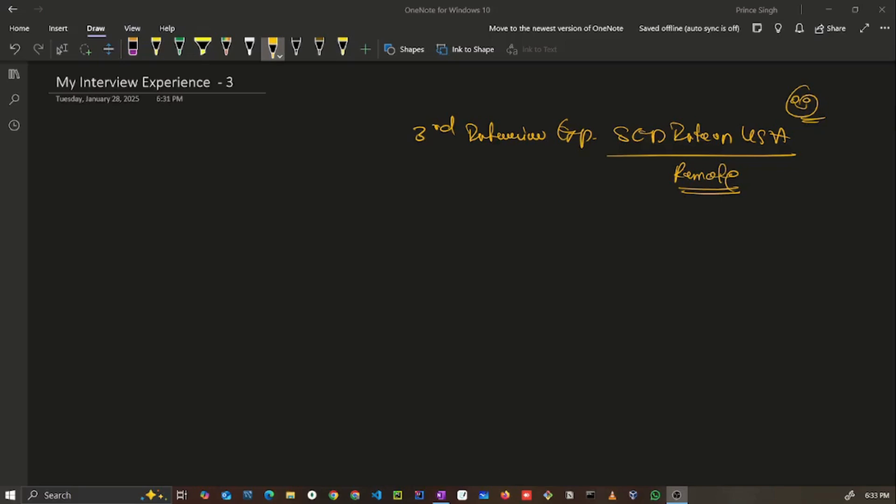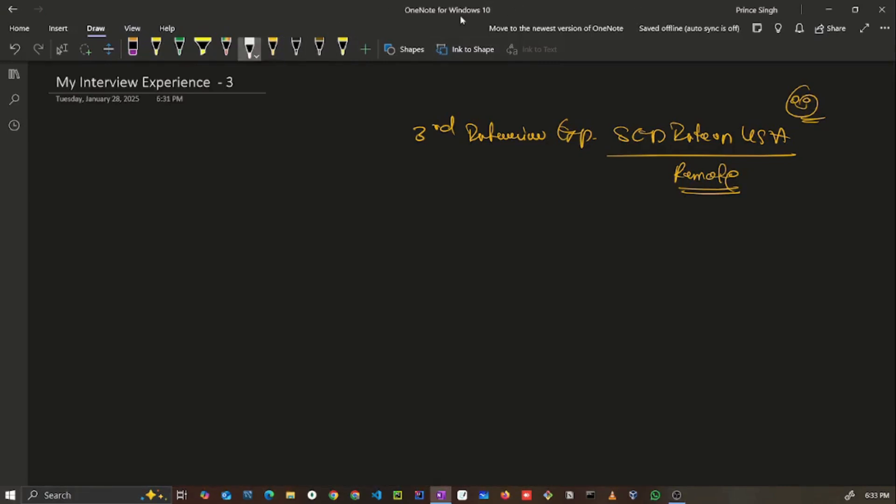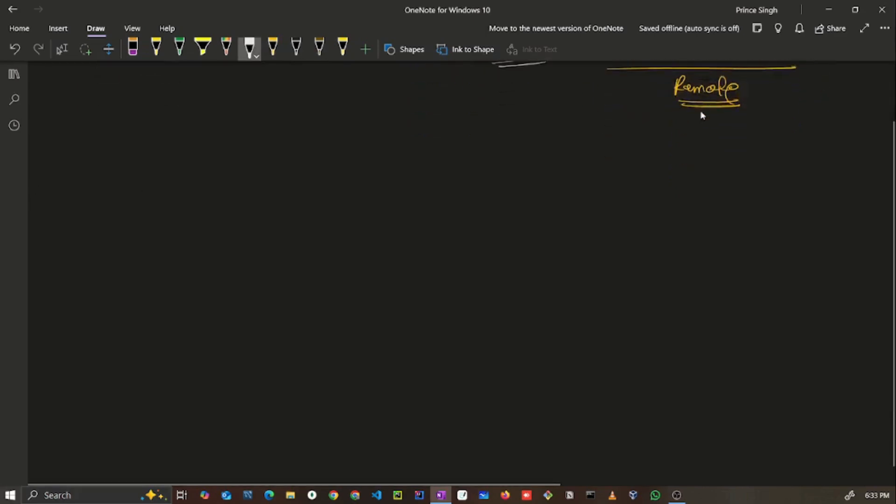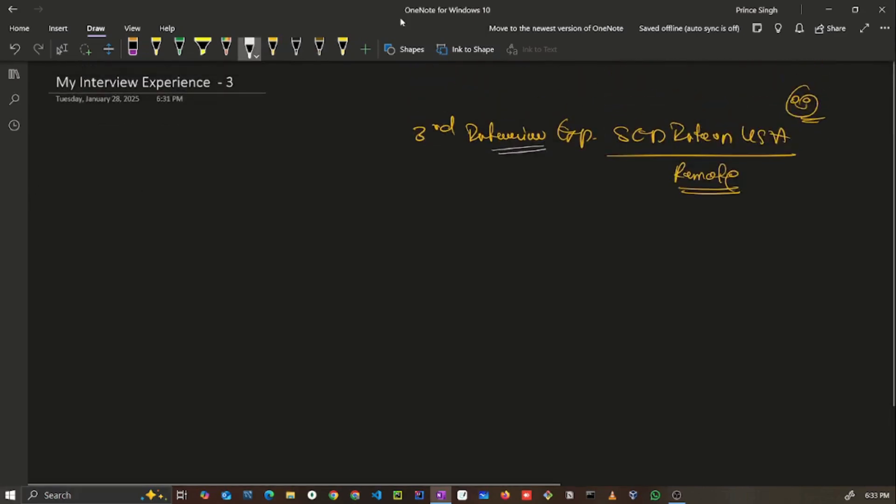Hello everyone, welcome back. This is my third interview experience and the second video of our interview experience playlist. Let's start the video. Basically, I grabbed or you can say cracked this opportunity in the month of January or February of 2024, and again, this is a remote opportunity from a US-based startup.